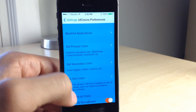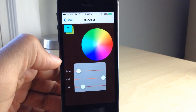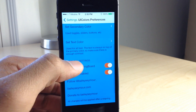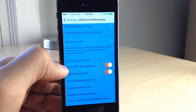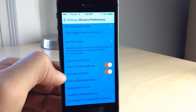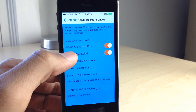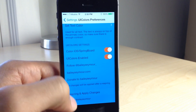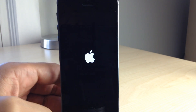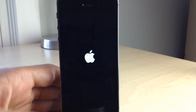It doesn't just give you canned colors — you can go in and make your own combinations and make your own themes basically. You can also apply these colors to springboard assets like the notification center and control center as we showed you earlier.